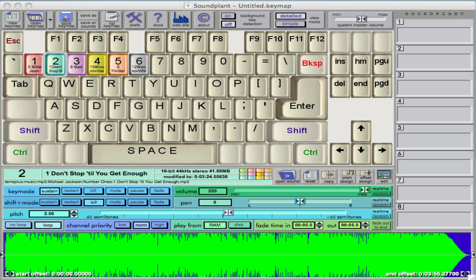Basically it maps the keyboard, you drag mp3 files onto the key names, and then you can use combinations of the key and shift key to turn the tracks on and off, and you've also got a slider in order to speed up or slow down the track.